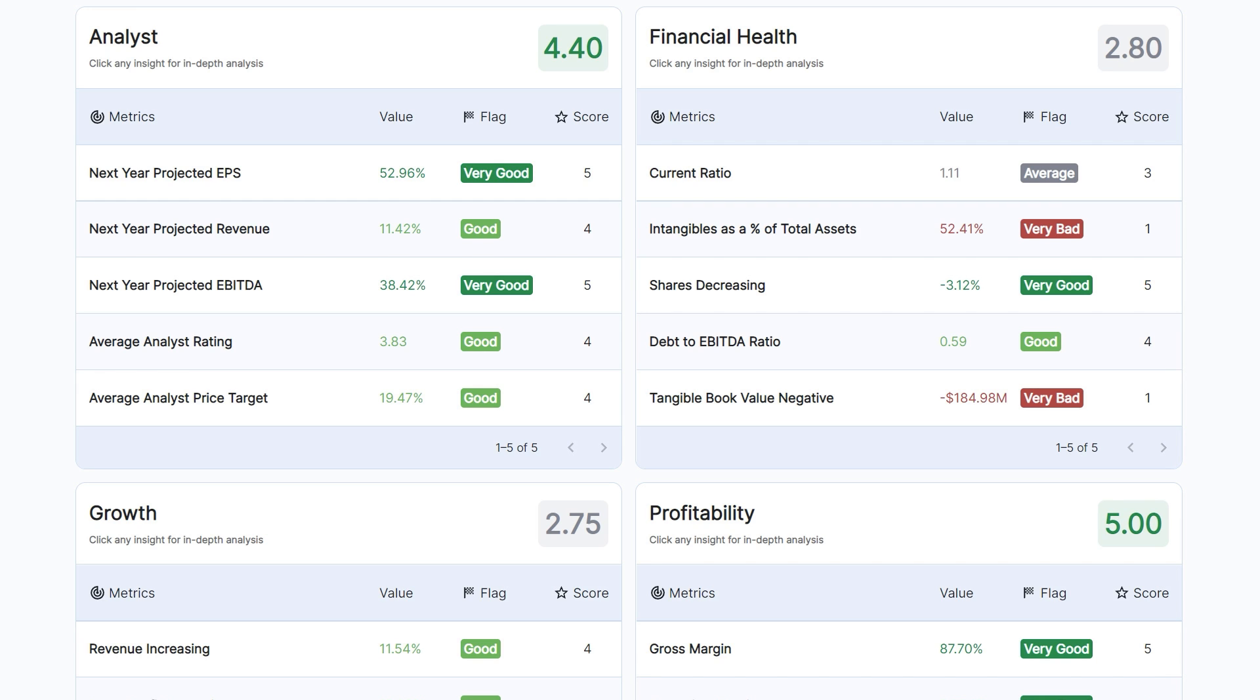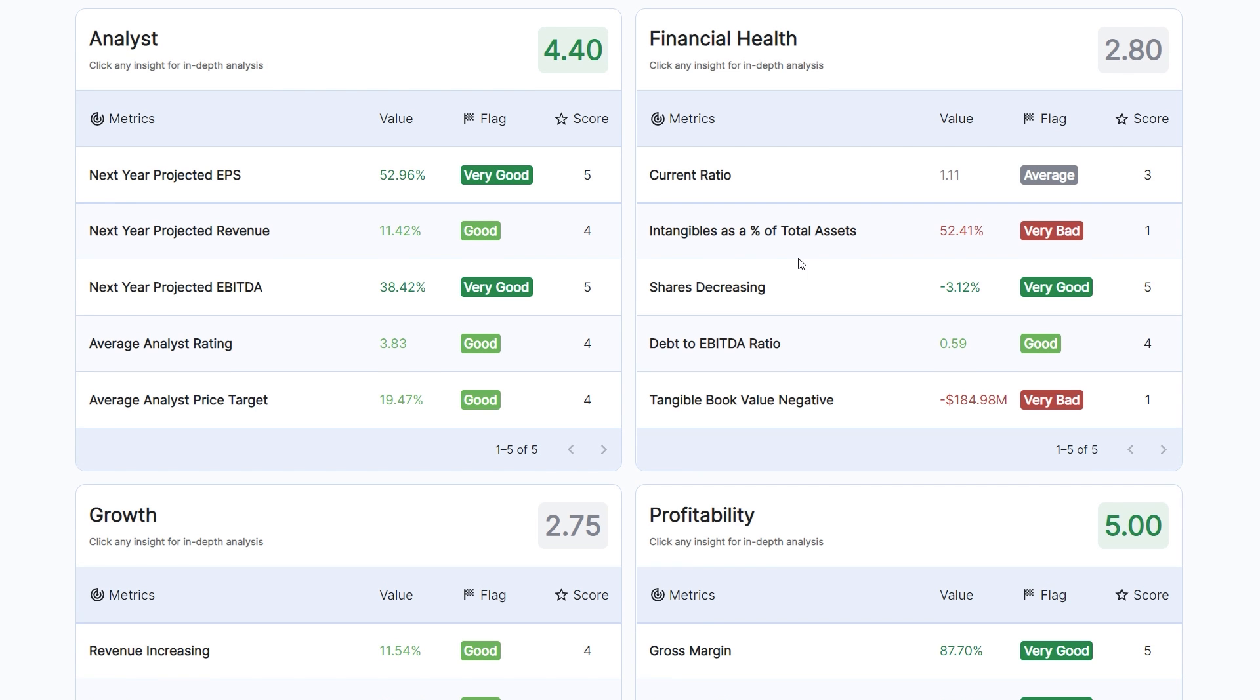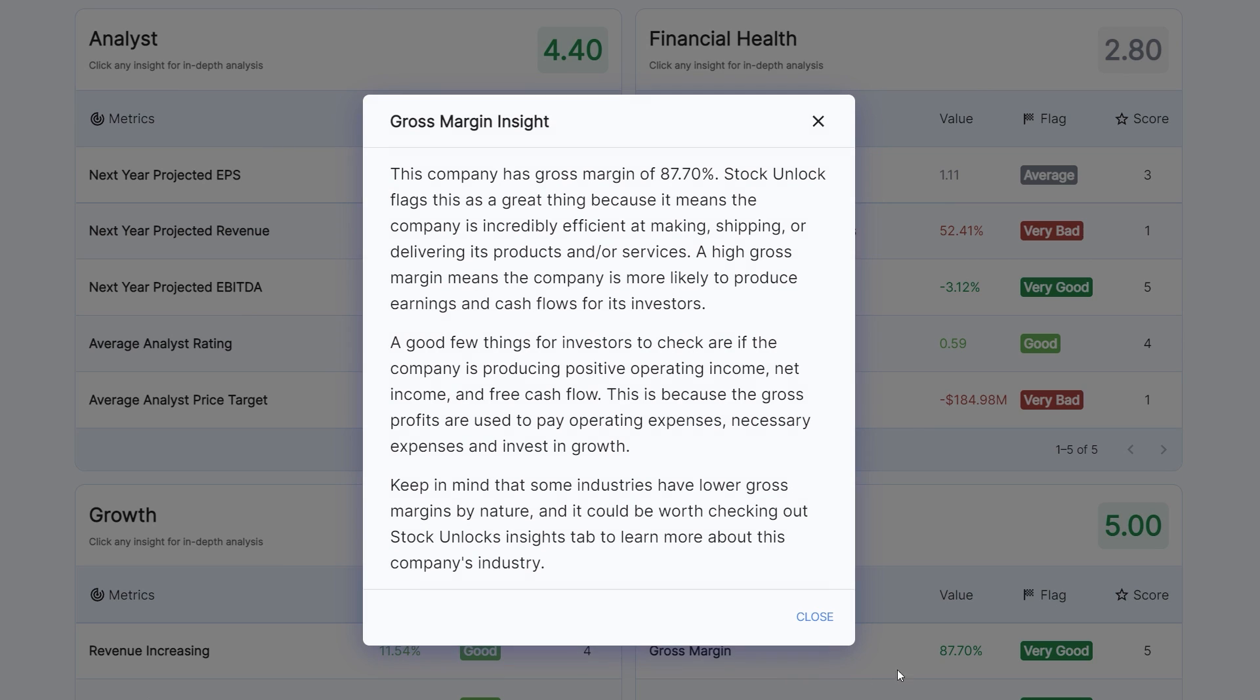We built our Insights scoring system based on the lessons and learnings from Warren Buffett and many other legendary investors. And if you ever want to learn more about why we are scoring an Insight the way we do, then you can click on any one of them to learn more about it.